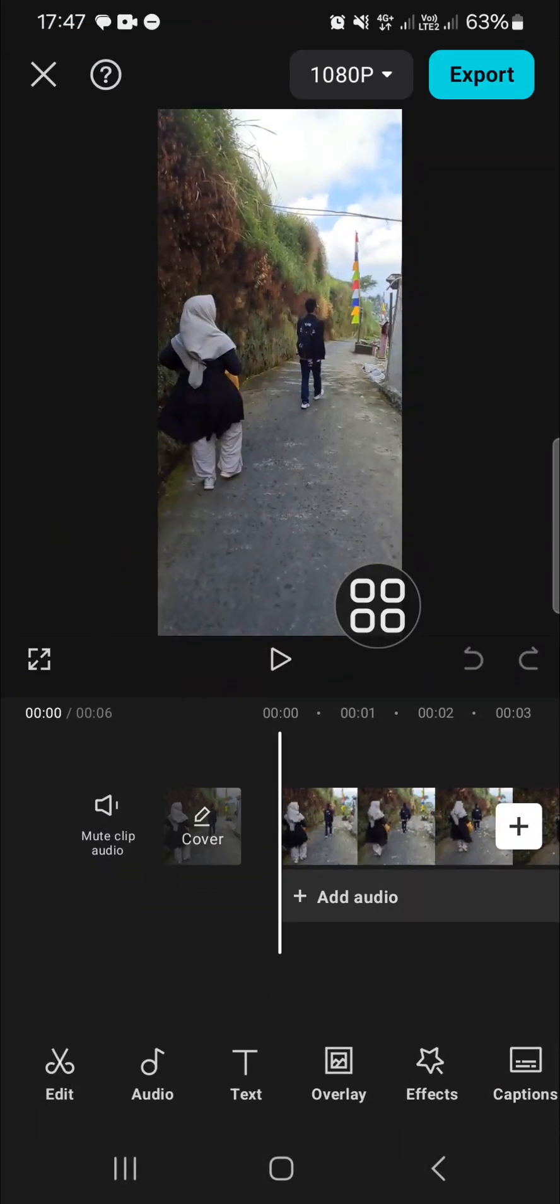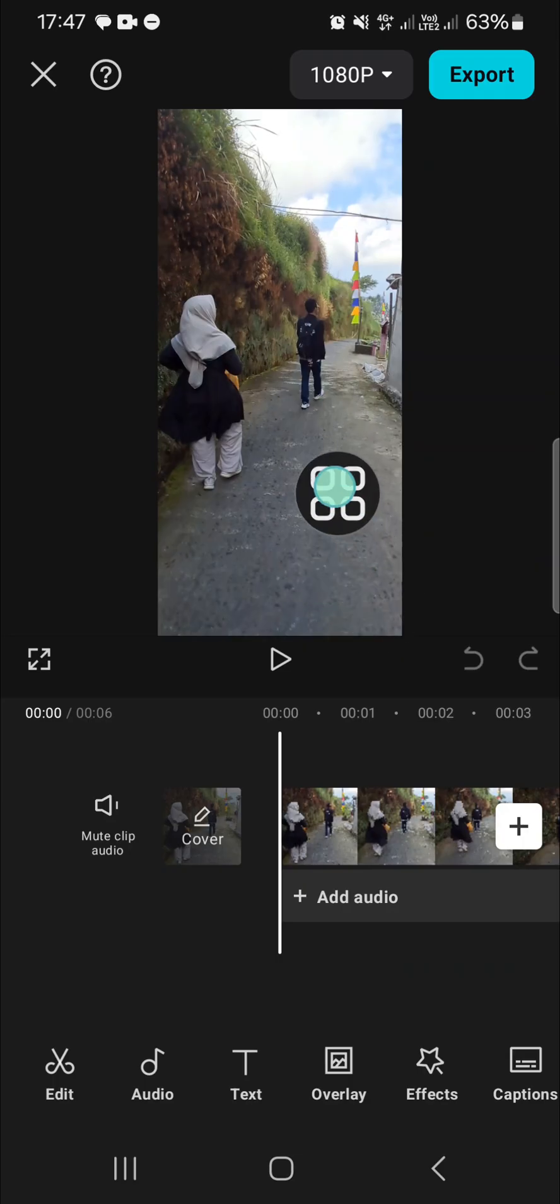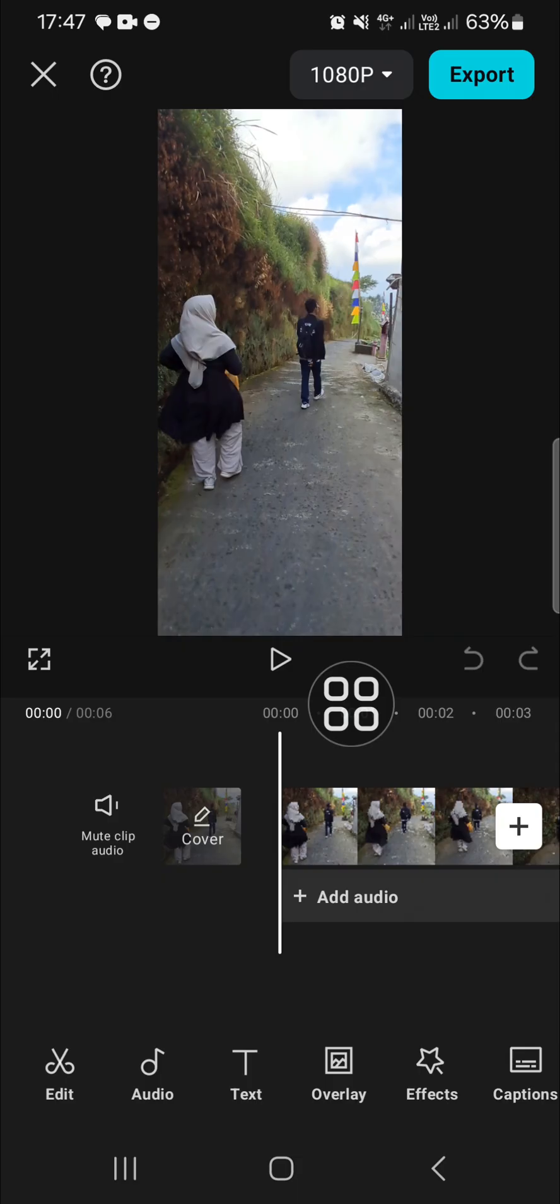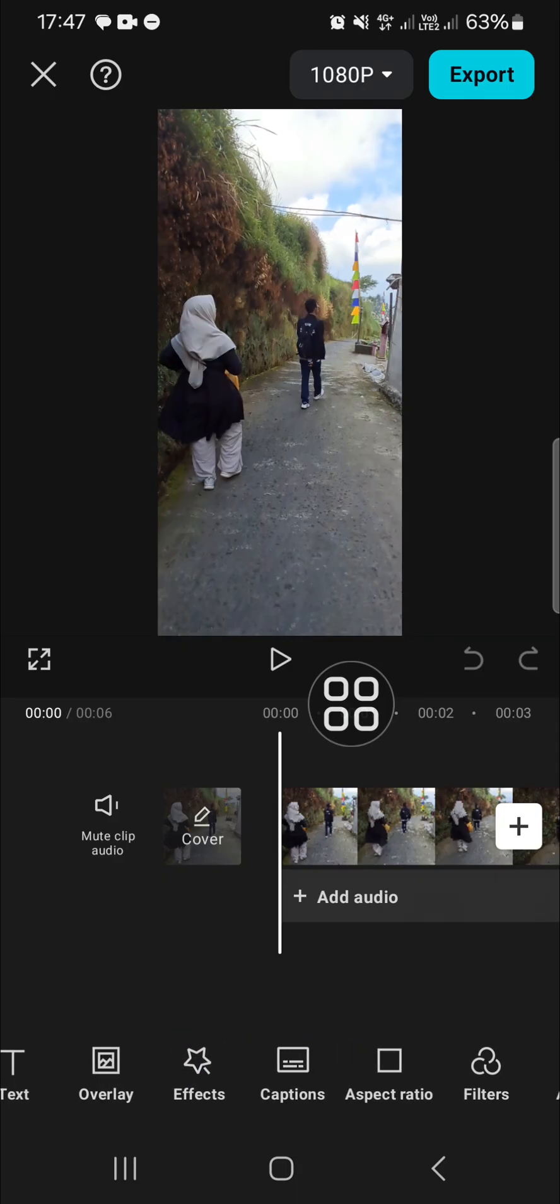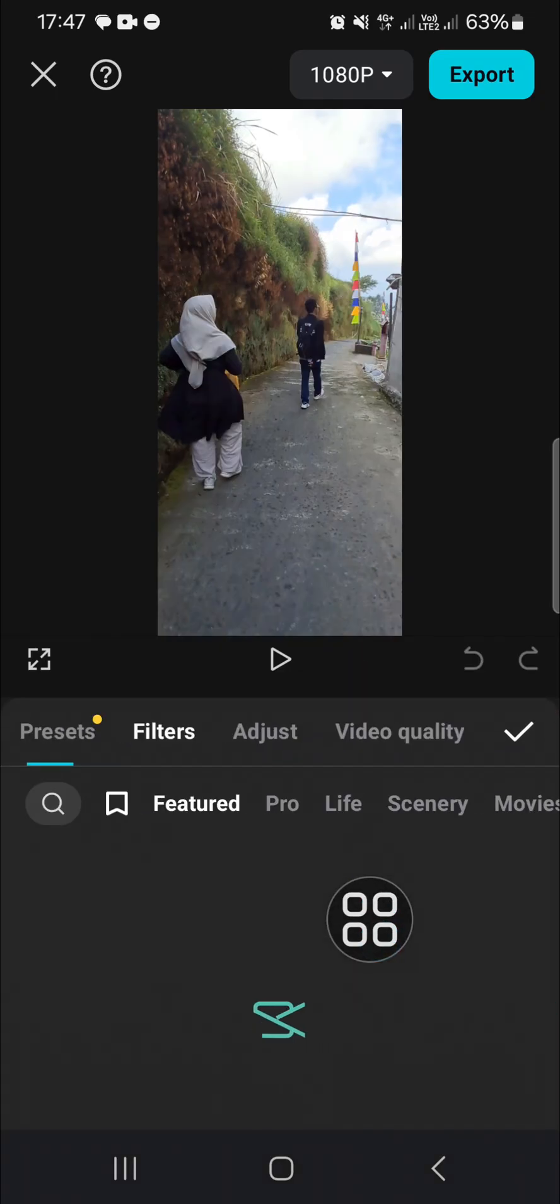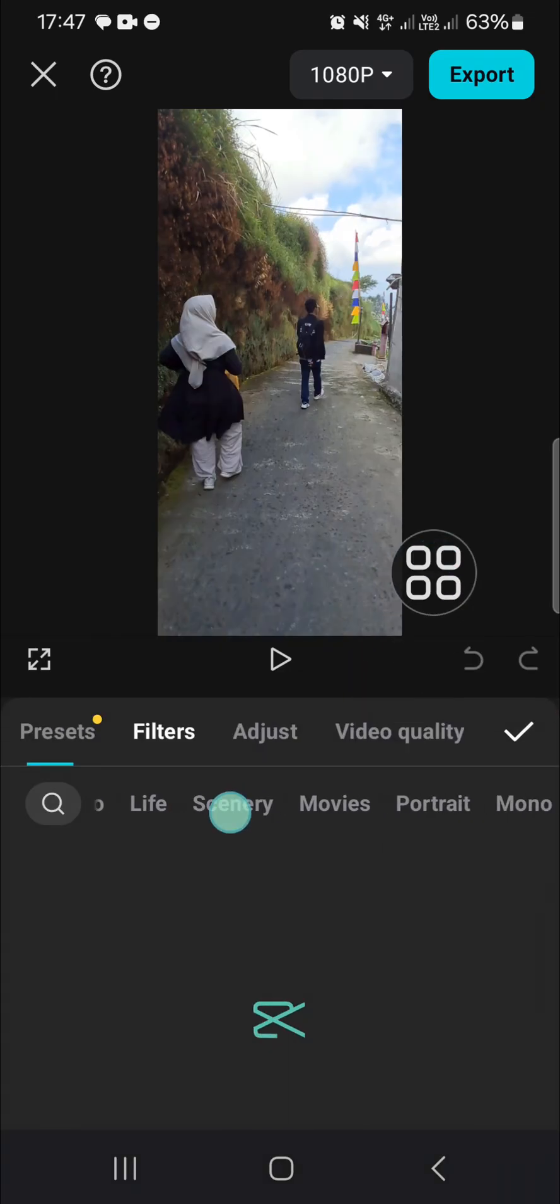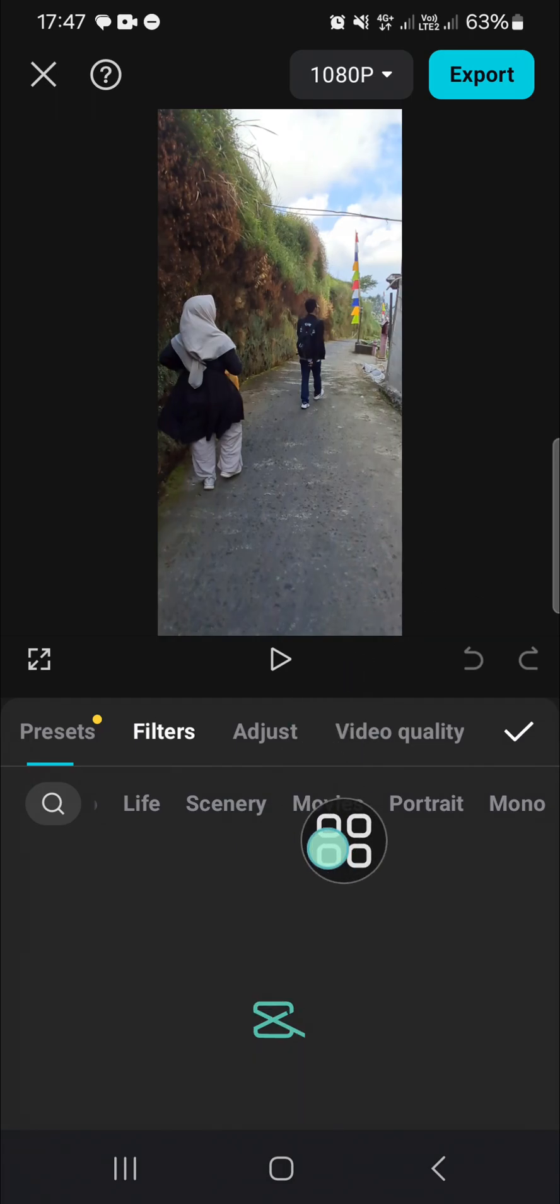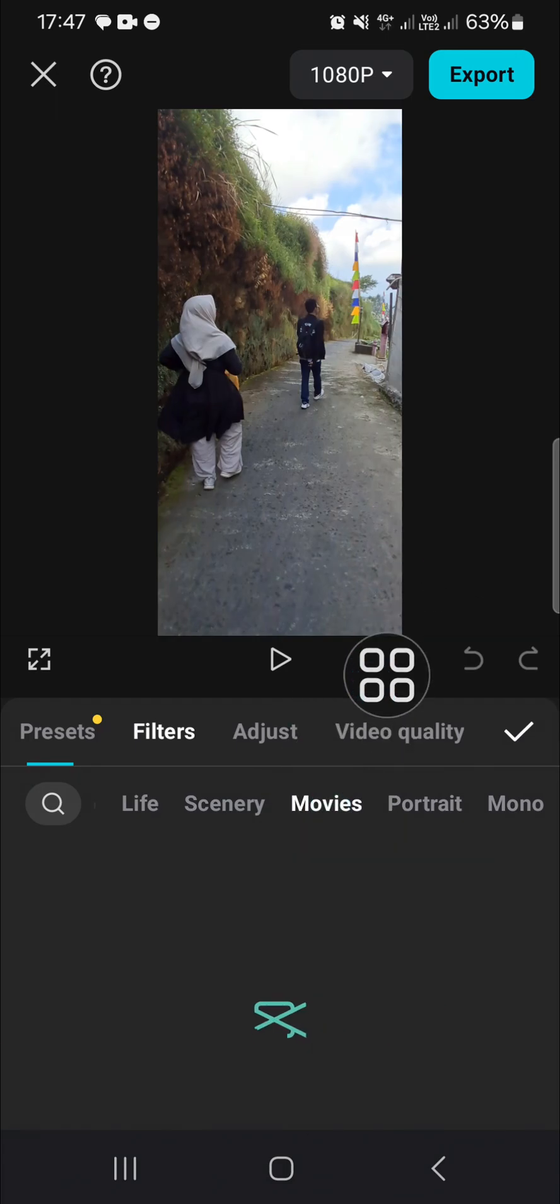I'm going to open this project and apply a dark aesthetic filter to this video. If you want to add the filter, we can go to the filters menu and I recommend you to choose the Movies category. In this Movies category, you will be able to find some filters you can apply to create a dark aesthetic effect.